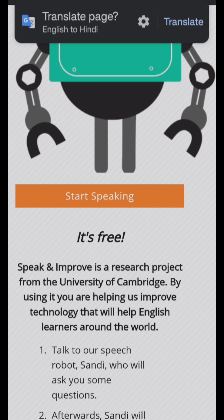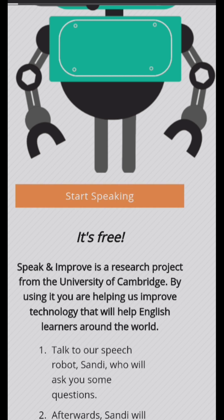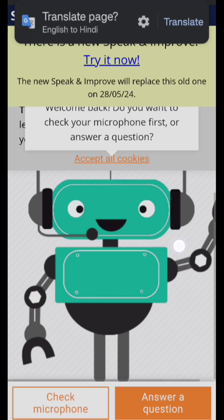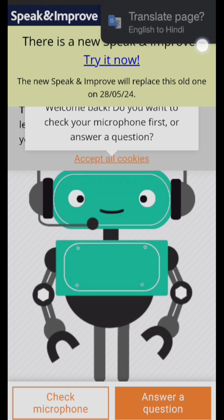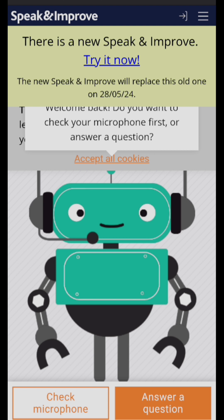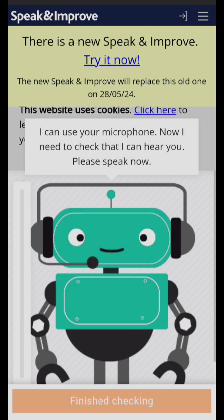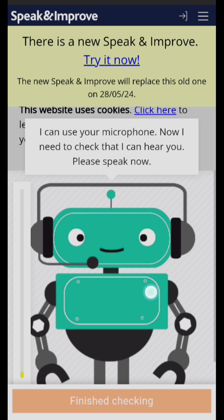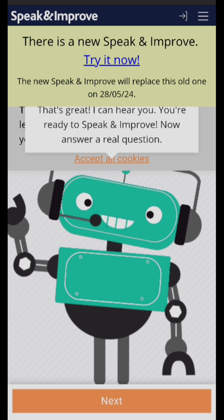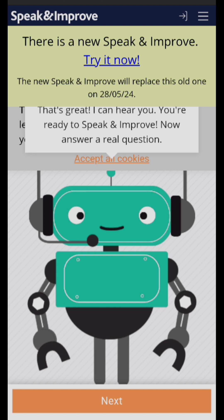Just click on it. When you click on it, there are two options: 'Check Microphone' and 'Answer a Question.' First, you need to check your microphone — click on it — and after that click Next.